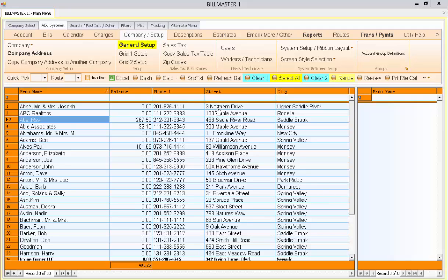The Account Review screen allows you to review the indicative information for any customer account, such as name, address, charges, and routes.